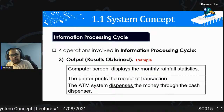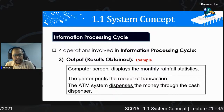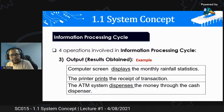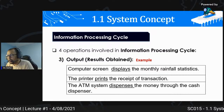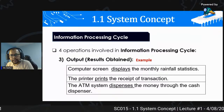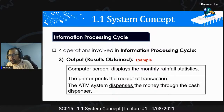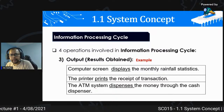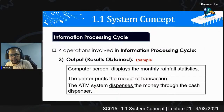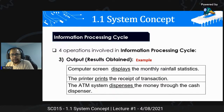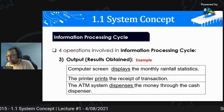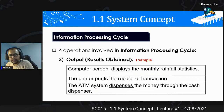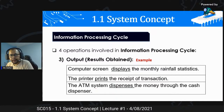Contoh aktiviti output: computer screen display the monthly rainfall statistic - dia paparkan maklumat dekat computer screen. The printer prints receipt of transaction - contoh dekat ATM, lepas selesai transaksi dia akan print receipt, itu adalah output process. ATM dispense money to the cash dispenser - proses keluarkan duit dekat ATM juga adalah proses output dalam IPOS cycle.